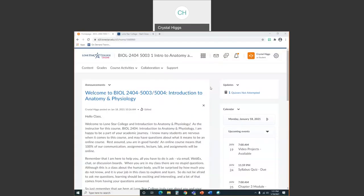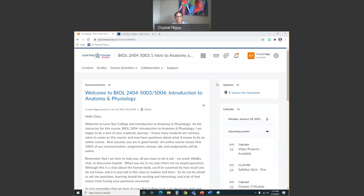Hi, class. Dr. Higgs here again. This time, coming to give you a little video walkthrough of really where to find information here on our D2L course.